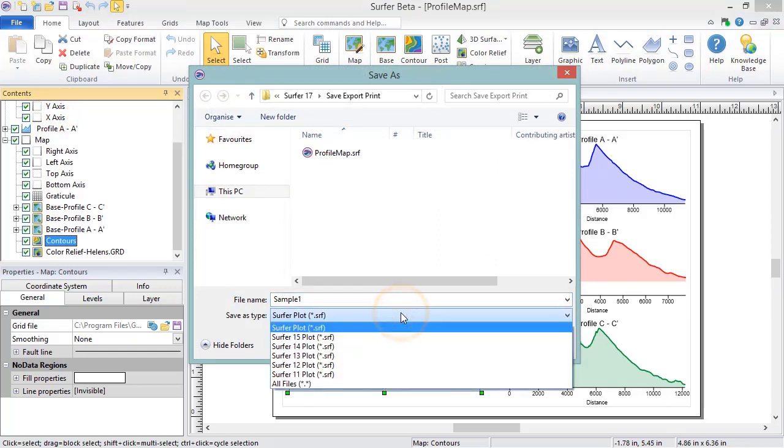There is one Surfer project file format you can save to, Surfer Plot SRF. The SRF file format is a project file which saves the maps and all grid files, vector files, image files, and data files internally.